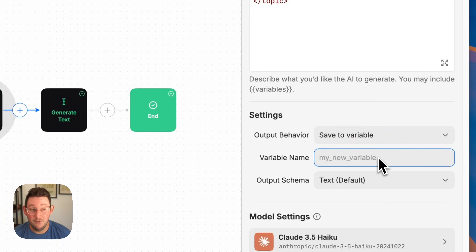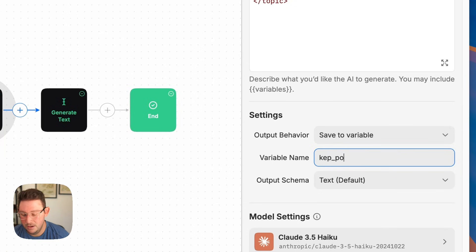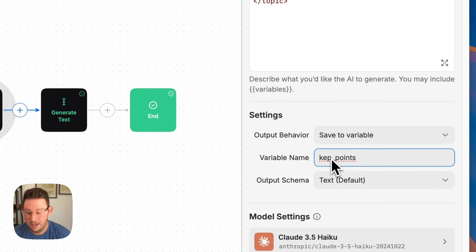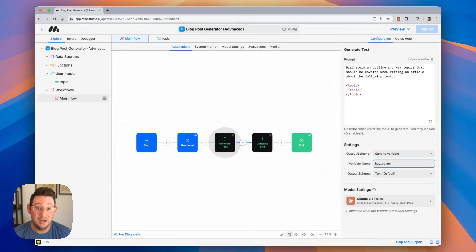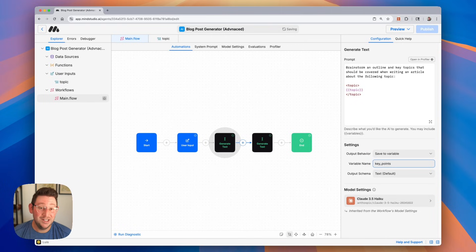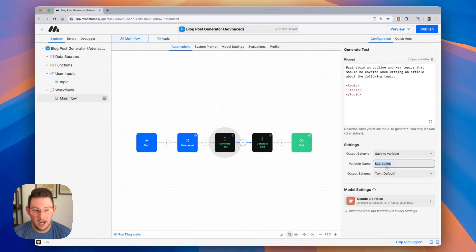Now we will name our variable and we'll call this key points. We can use this in other places in our workflow — anywhere in the workflow. We can use variables multiple times in our workflows. What's going to happen is the output of that AI agent is going to be saved to the variable, so now we can use this variable later on in our workflow.